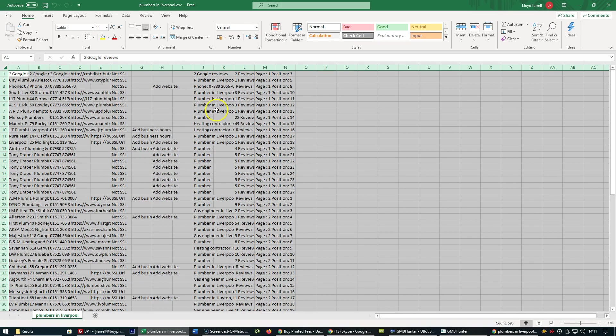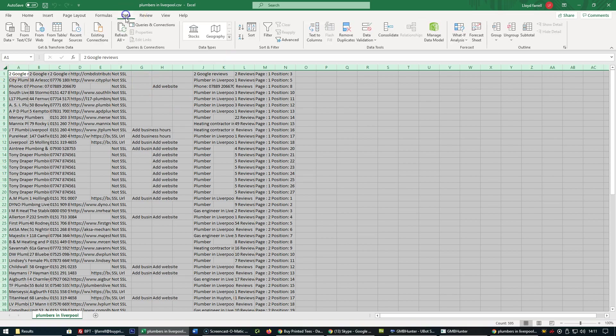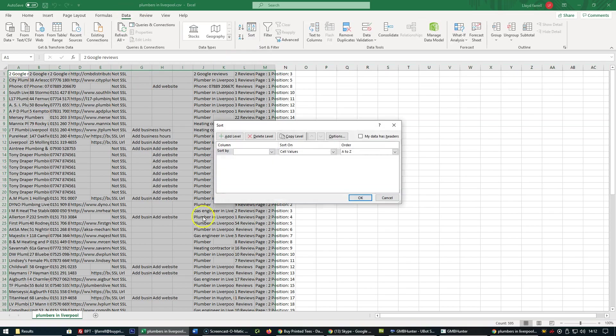Now what people are being confused with is how to identify what GMBs are unverified or unclaimed. Highlight the whole spreadsheet, click on Data, click on Sort.